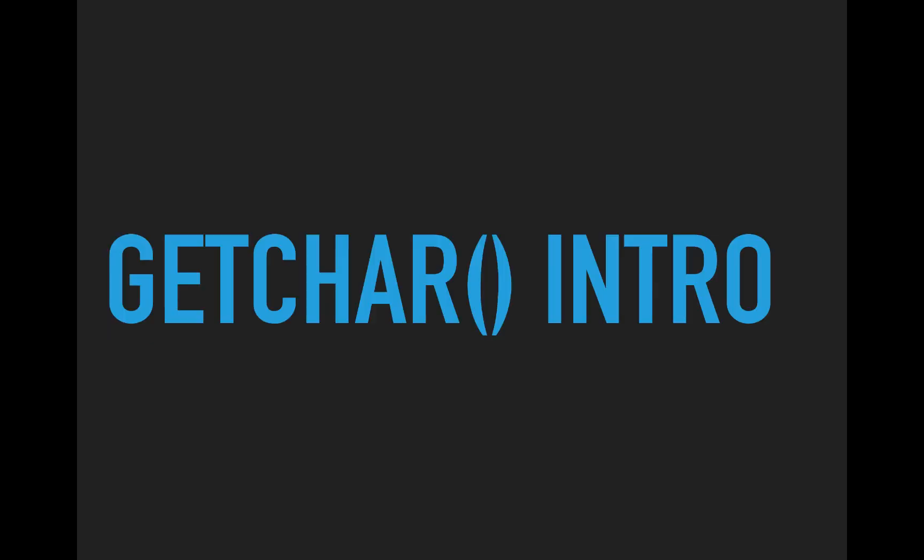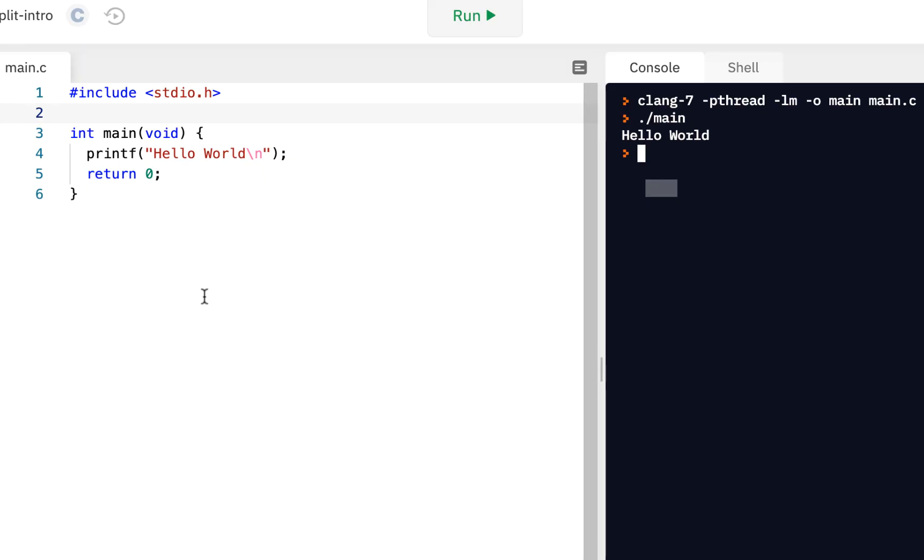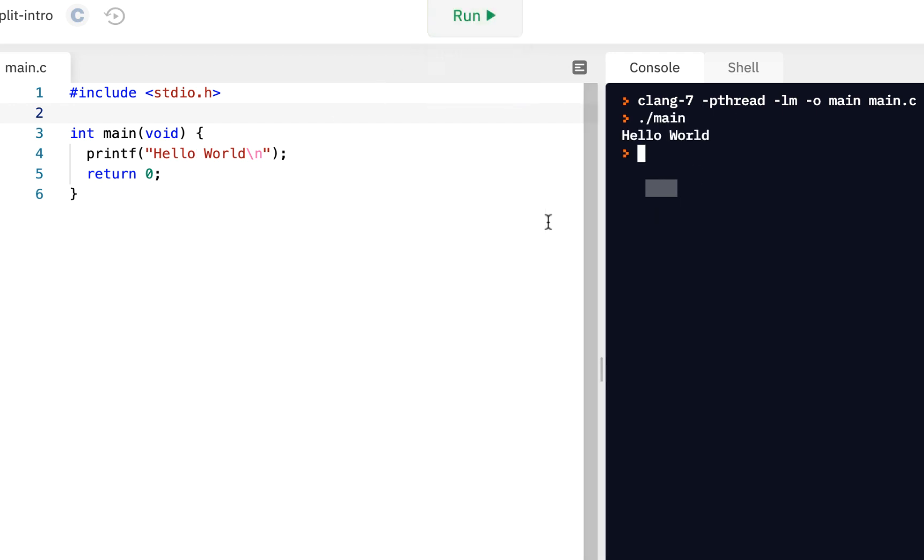Here we're going to look at a new function, a pre-written function called GetChar, which allows us to get a character from the console. So let's start with our initial project, like we have many times, the one that says Hello World. So when you click on Run, it just prints out Hello World.